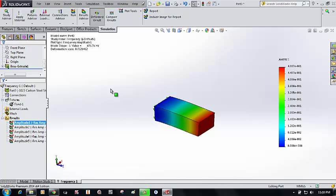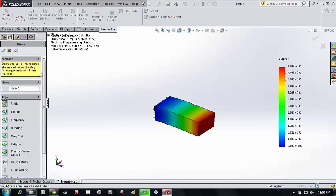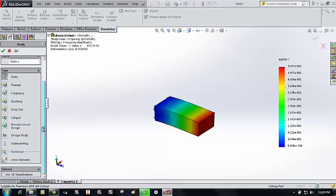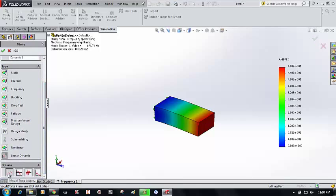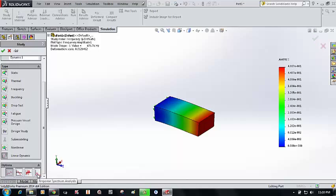After finishing the modal analysis, I now want to perform a random spectrum analysis. Go to New Study, select Linear Dynamic. There are four types: Modal Time History, Harmonic Analysis, Random Vibration Analysis, and Spectrum Analysis. I am interested in Spectrum Analysis, so I select it and click OK.